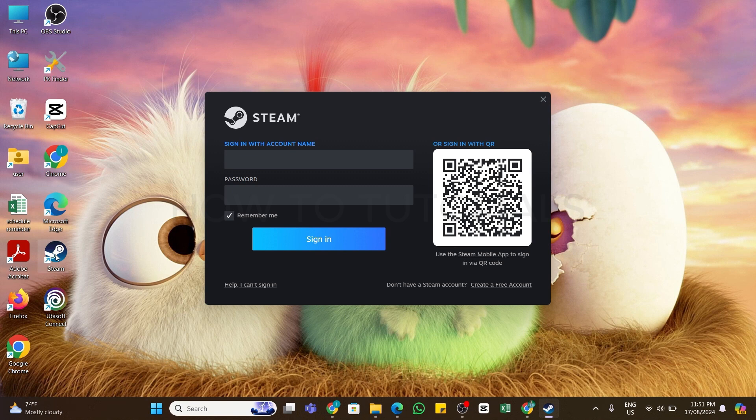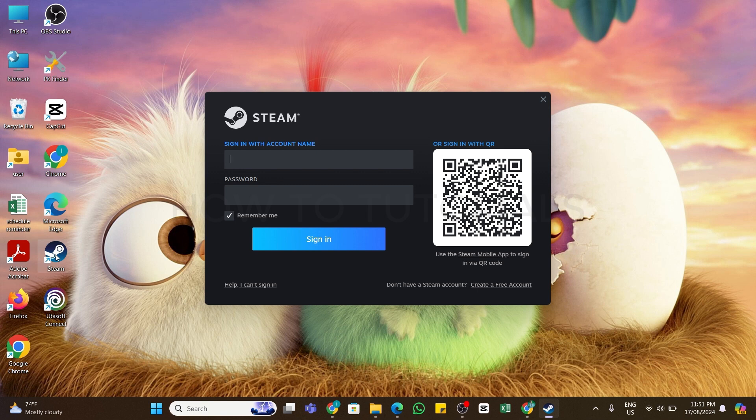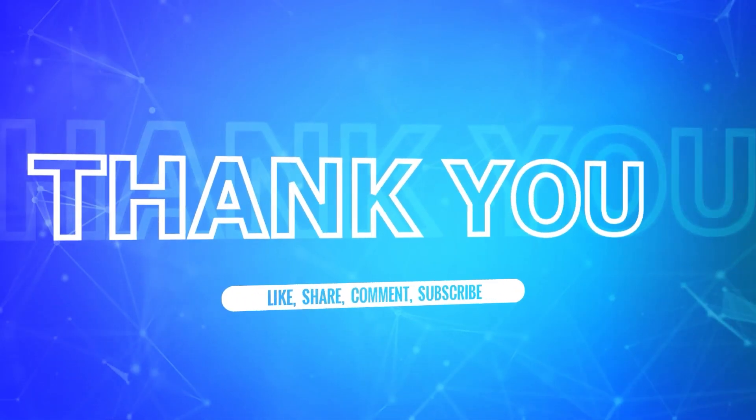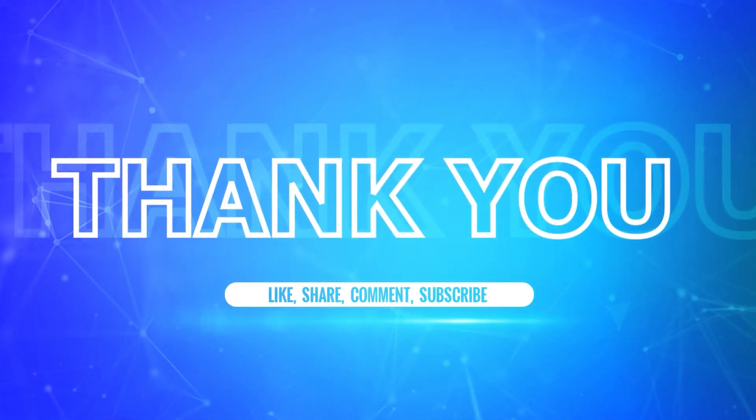So by following these steps, you should be able to find your Steam QR code on PC. I hope this tutorial was helpful. If yes, don't forget to like, share, and subscribe to our channel. Also hit that bell icon to never miss any updates from us. Thank you for watching.